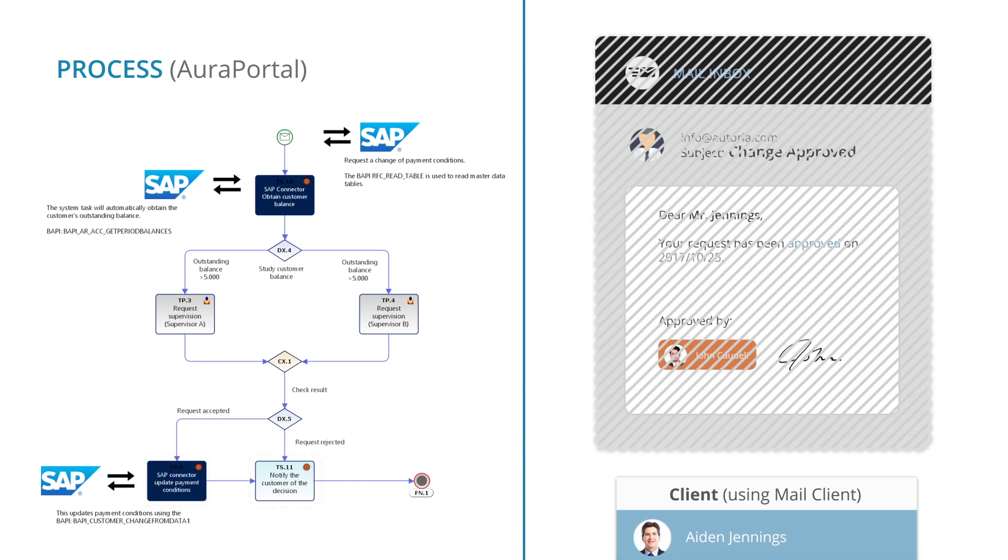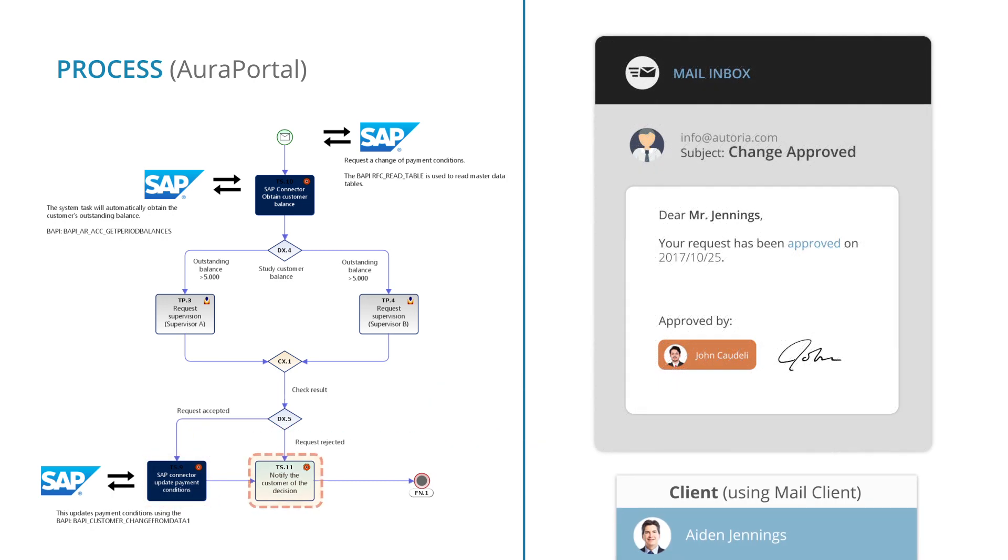Finally, the customer is informed of the result of the request via email, which on this occasion has been approved. This was a short example of the Aura Portal's connector's ability to read from and write data to SAP, which allows us to communicate with the SAP BAPIs for reading and writing.